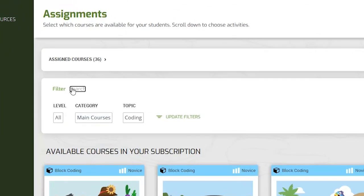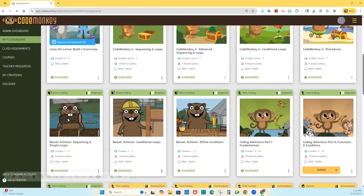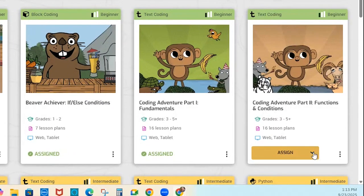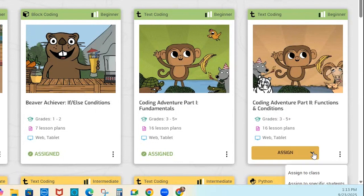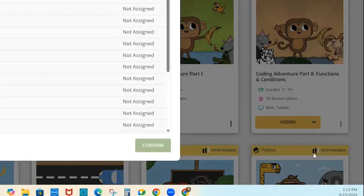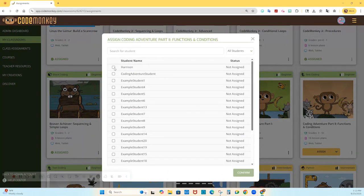You can use the filter options if desired to help you narrow down your decision. To assign a course, scroll down and find the course you want to assign. Click on the yellow Assign button. You will have two options: Assign to class, which will automatically assign the course to all students in the CodeMonkey classroom, or Assign to specific students, which will allow you to assign to one or more students within the CodeMonkey classroom.